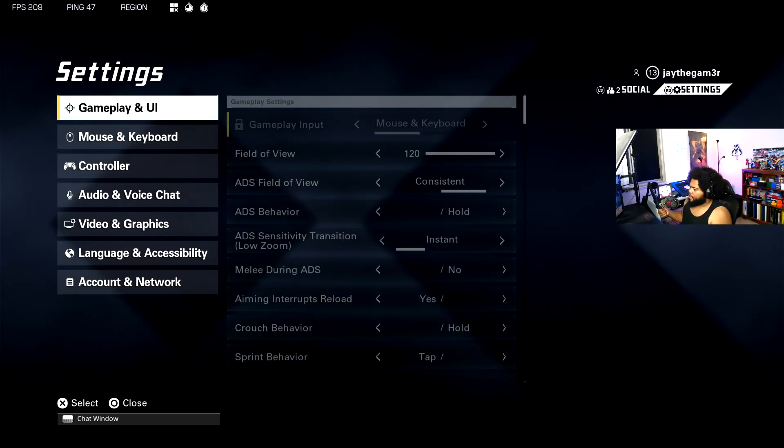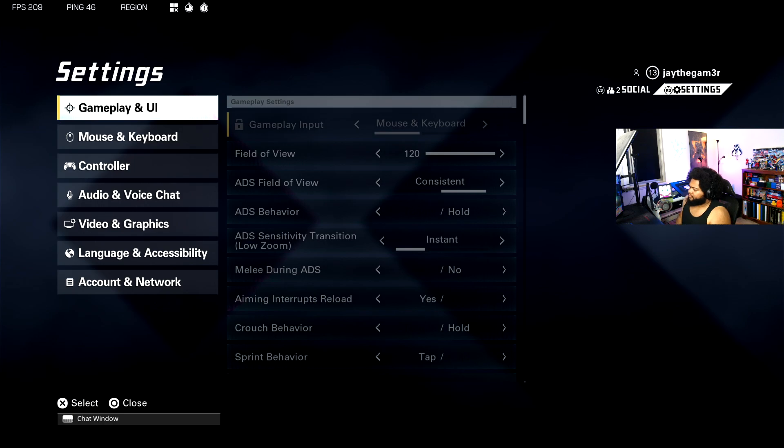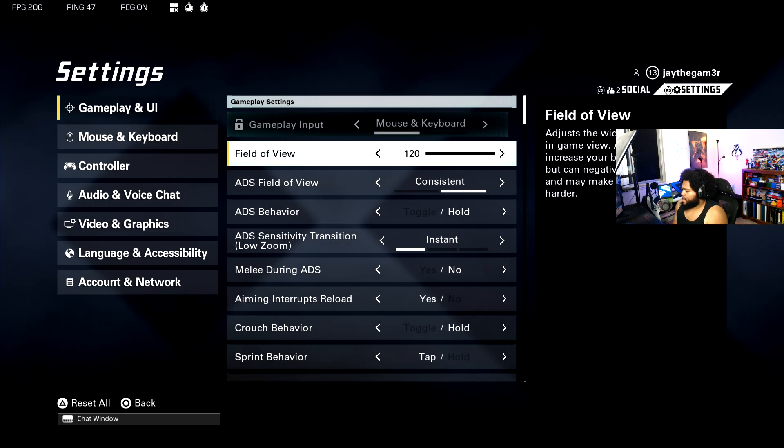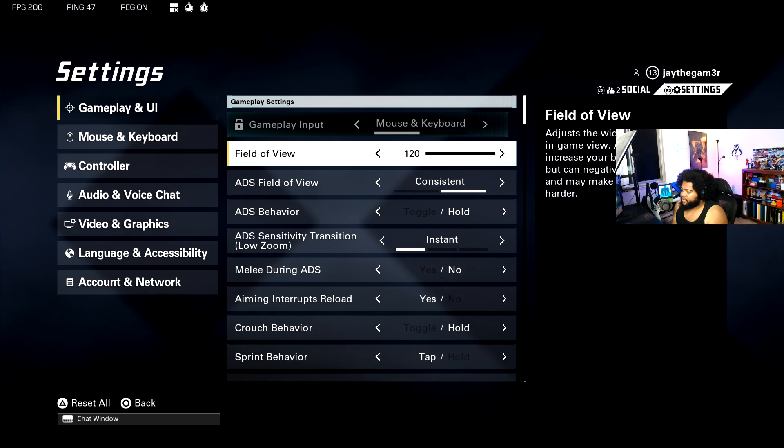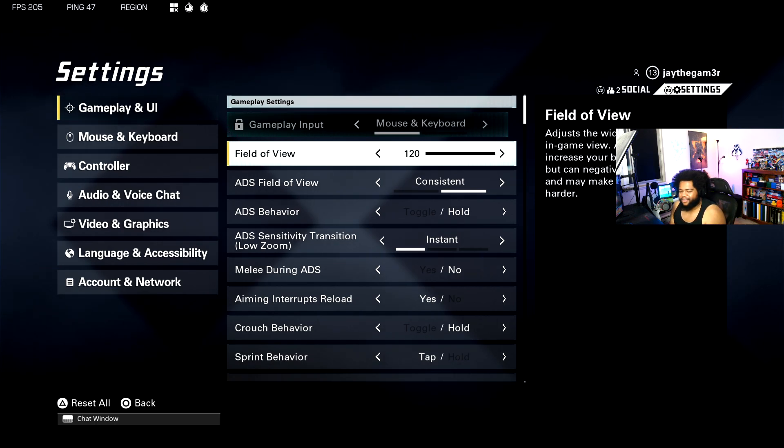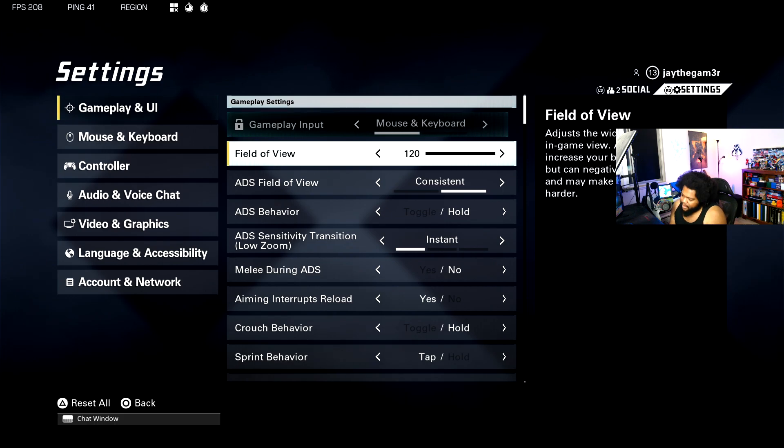First we're going to start over here with my field of view. I have it maxed out. A larger field of view allows you to see more around your character, which is super important. If you have it lower, you're basically going to be playing like you would on an Xbox 360 or Xbox One or something.